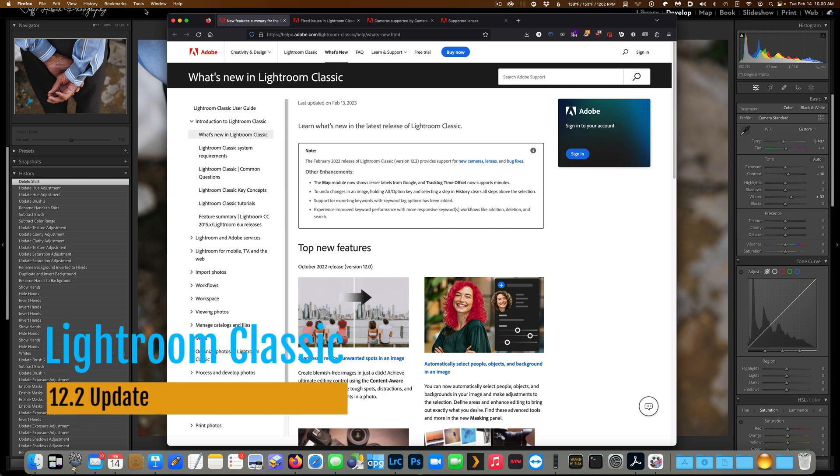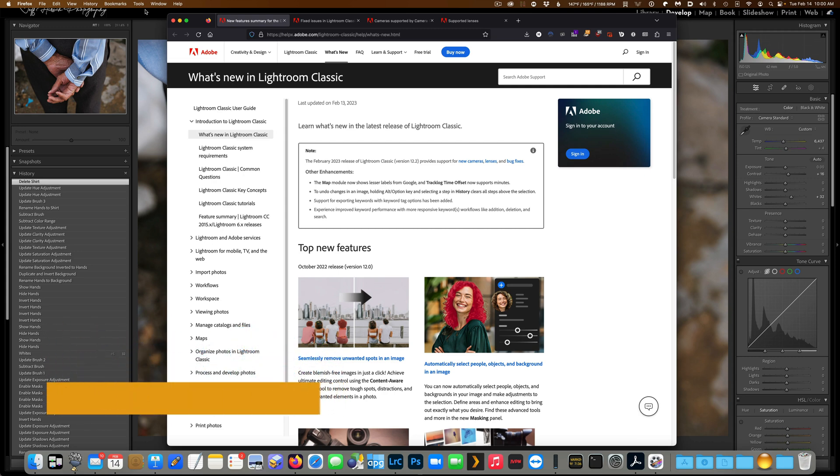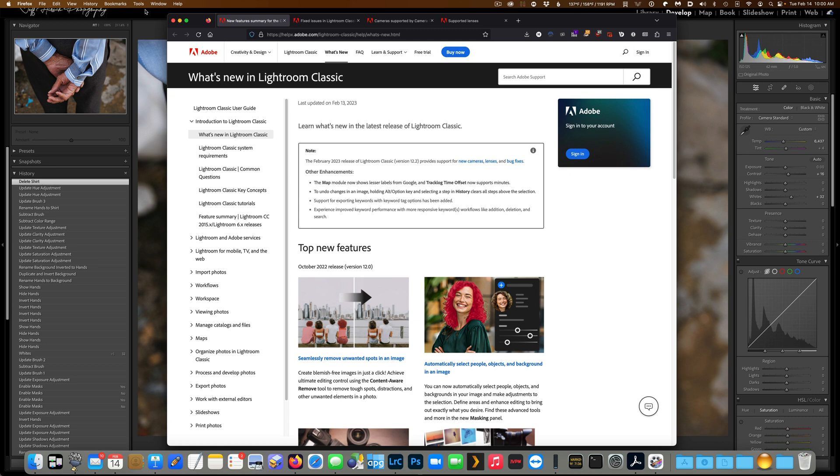Hey folks, it's February 14th, 2023 and Adobe sent out a little valentine to all of the photographers out there in the form of some small point updates to the Lightroom and Photoshop ecosystem. In this video, I'll show you some of the tweaks that they made to Lightroom Classic for version 12.2.